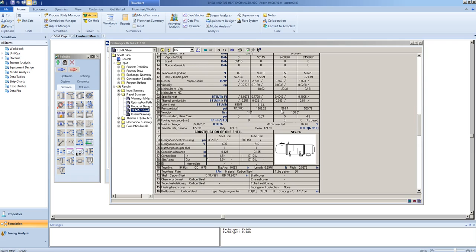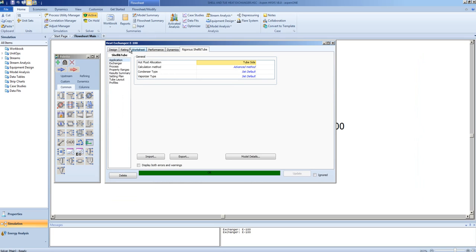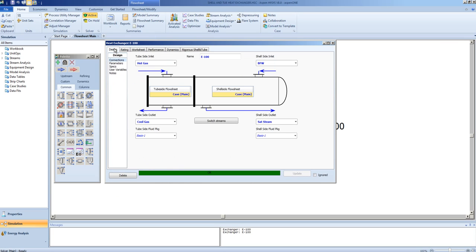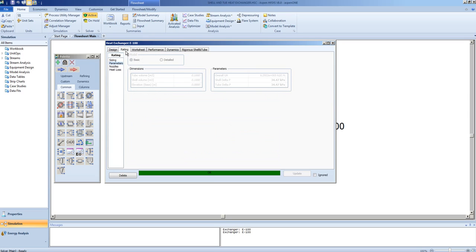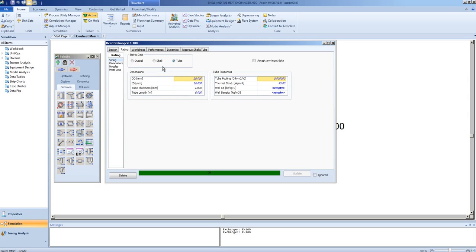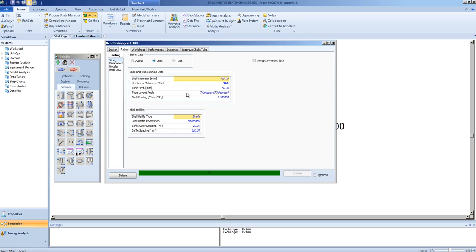We can even get a TEMA sheet for the exchanger. Note, if you have an exchanger in service already, it will have a design and a TEMA sheet. You can create that exchanger or a model of that exchanger in HYSYS by specifying the rigorous shell and tube model and then entering the information on the model under the rating tab. Under the sizing sheet, you can fill in the information for the tubes, the shell, and overall.